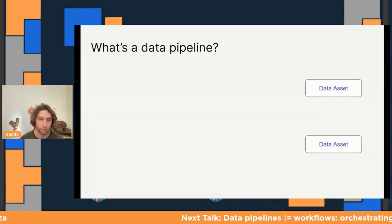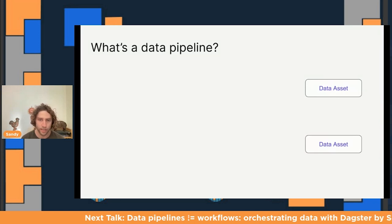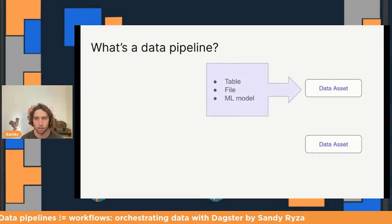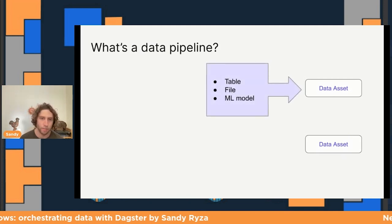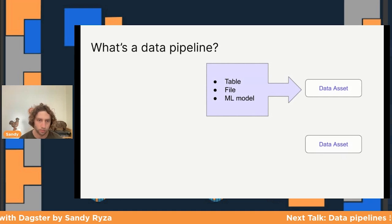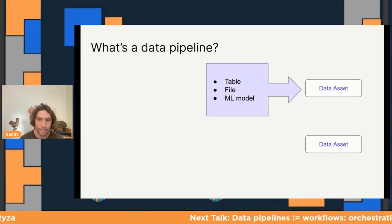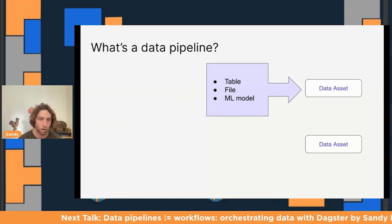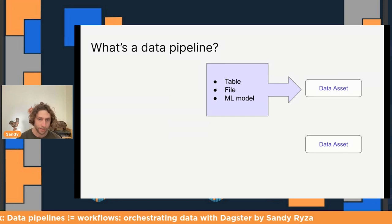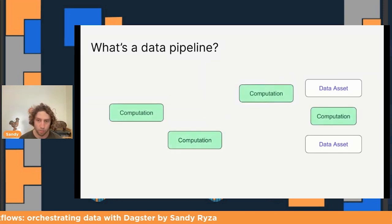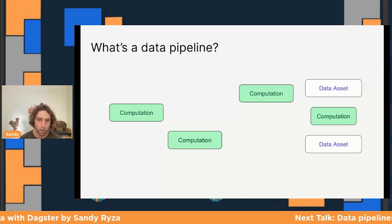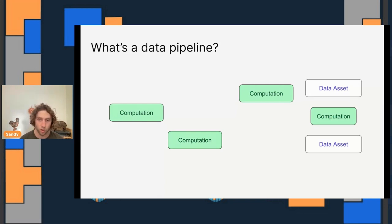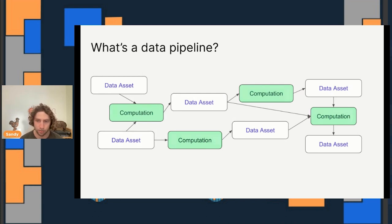What is a data pipeline? First of all, a data pipeline normally culminates in a set of data assets. A data asset is a file, a machine learning model, a table - any persistent object that captures some understanding of the world. The point of building a data pipeline is usually to get a set of data assets that can be used to help make a business decision or power an application. To get to those assets, you're normally going to need to run some computations: pull in data from external systems, transform it, do machine learning. Those computations are usually going to consume and produce other data assets.